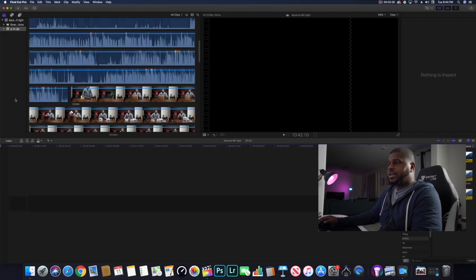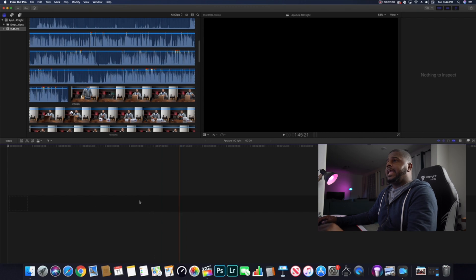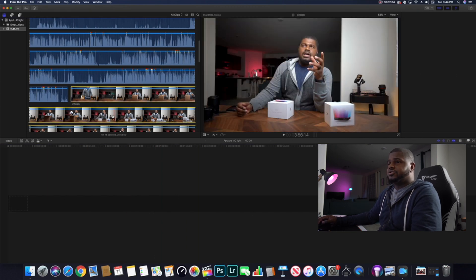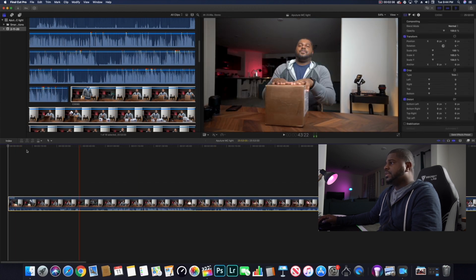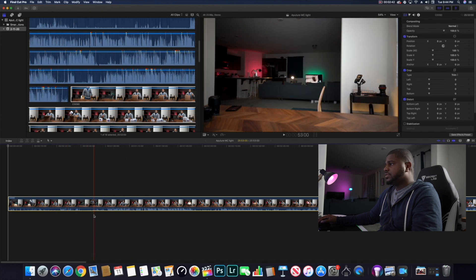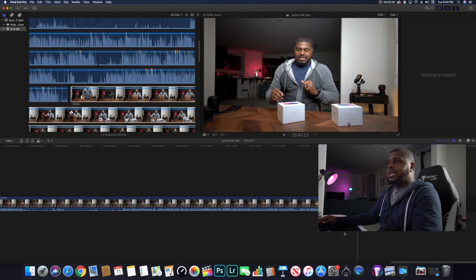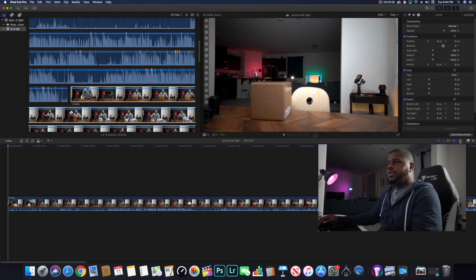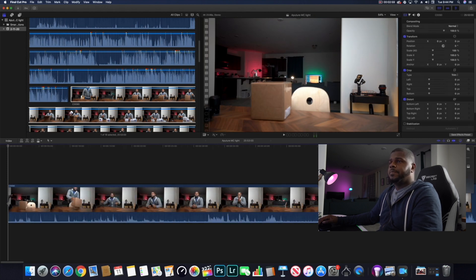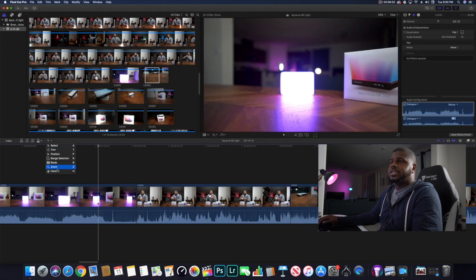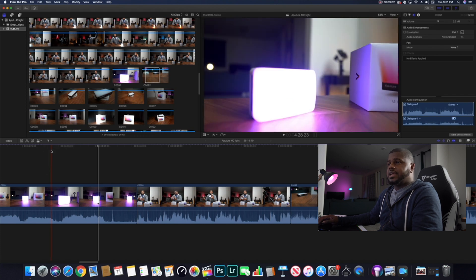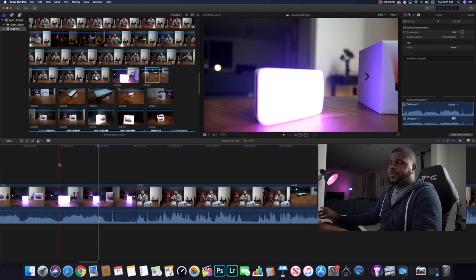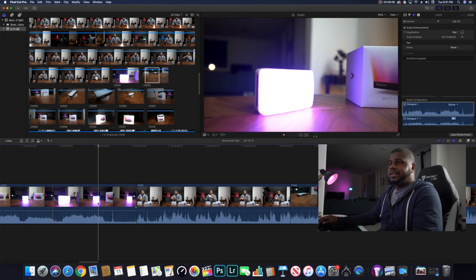Once you click OK, your timeline appears. To get clips on the timeline, you can drag and drop them, or press E to drop a clip in. For keyboard shortcuts: A is Select — you always want to be in Select when you're not trimming or cutting. B is Blade for cutting clips, and Z is Zoom. Select, Blade, and Zoom — those are the three essential shortcuts to know in Final Cut Pro.